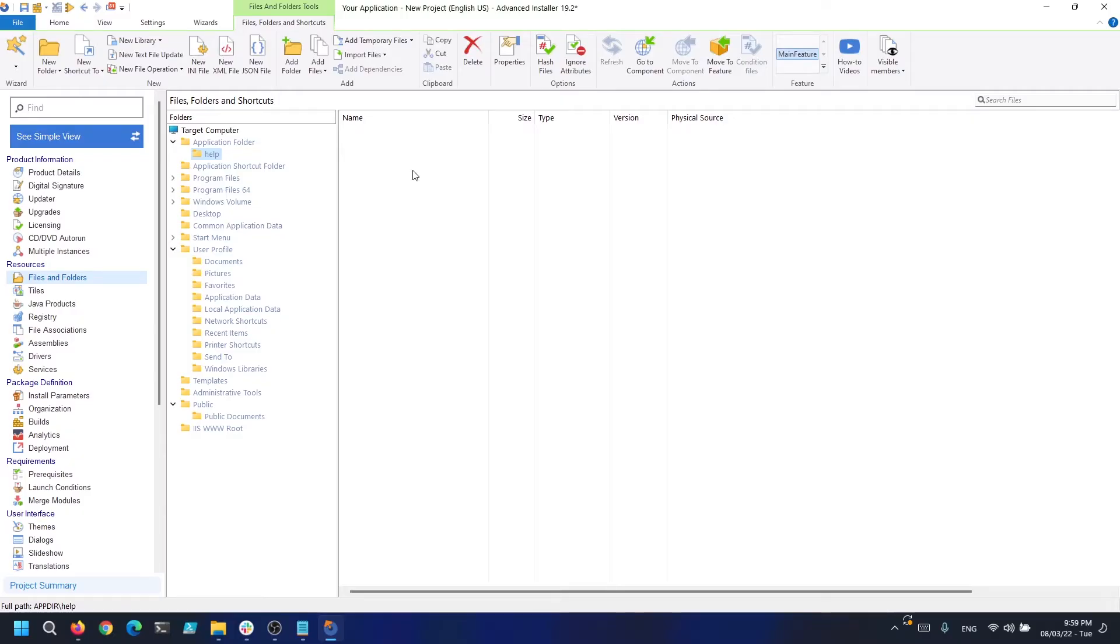There might be times where you need to add a file with the same name in the same directory, but each of them must be installed only if a condition is passed.